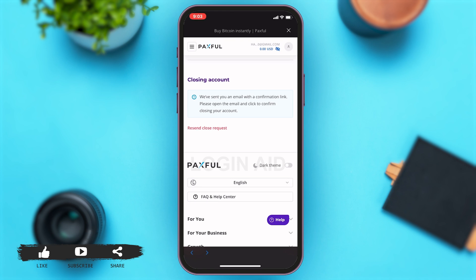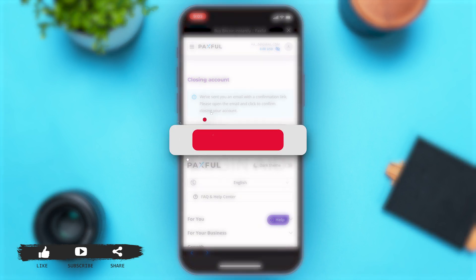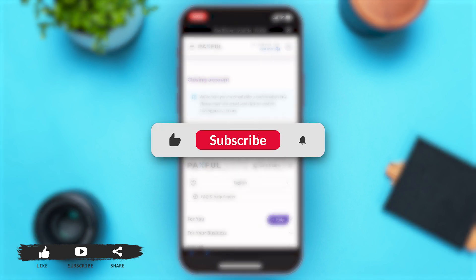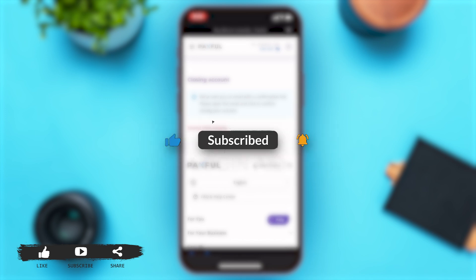If you find this video helpful, kindly like, share, and subscribe, and do not forget to leave a comment down below. Thanks for watching.